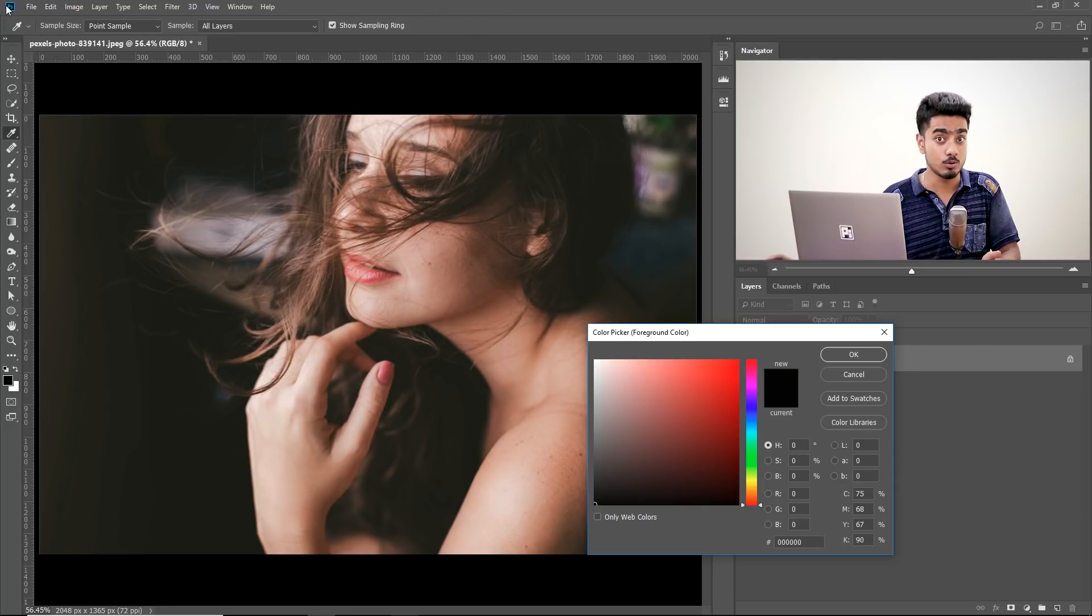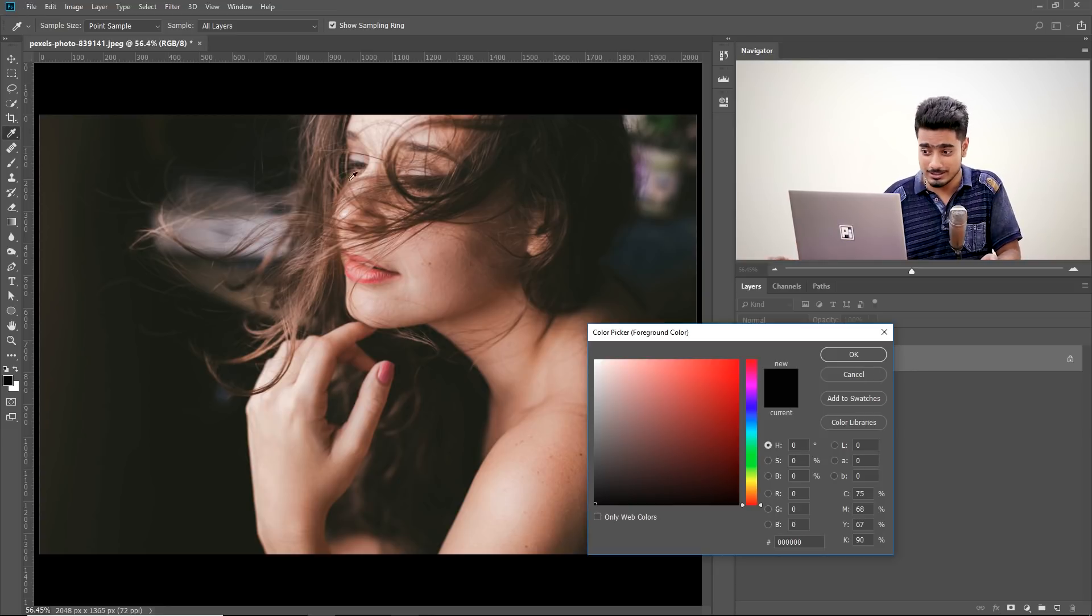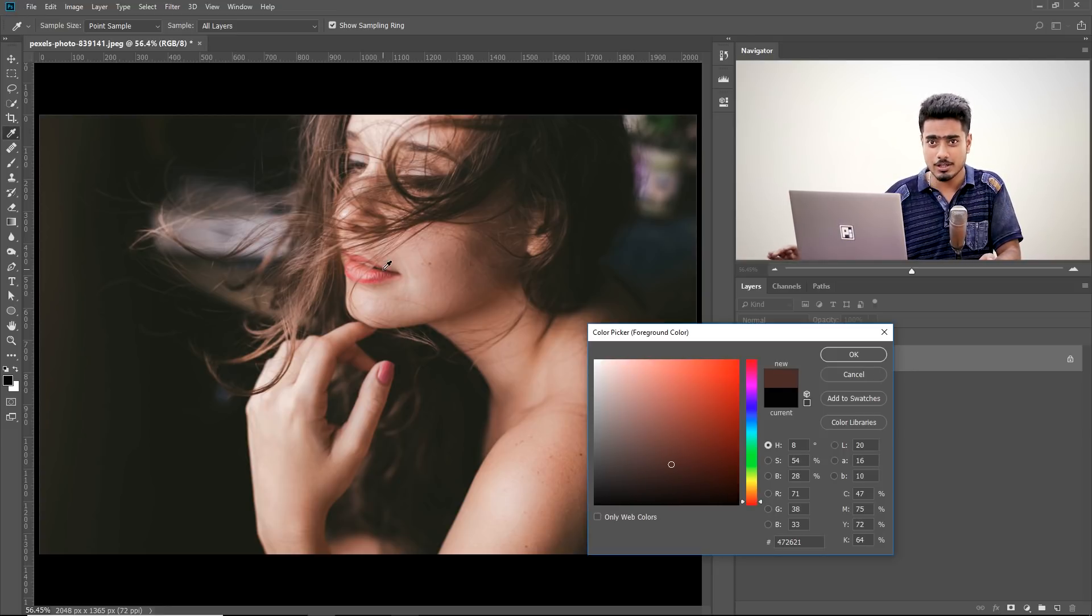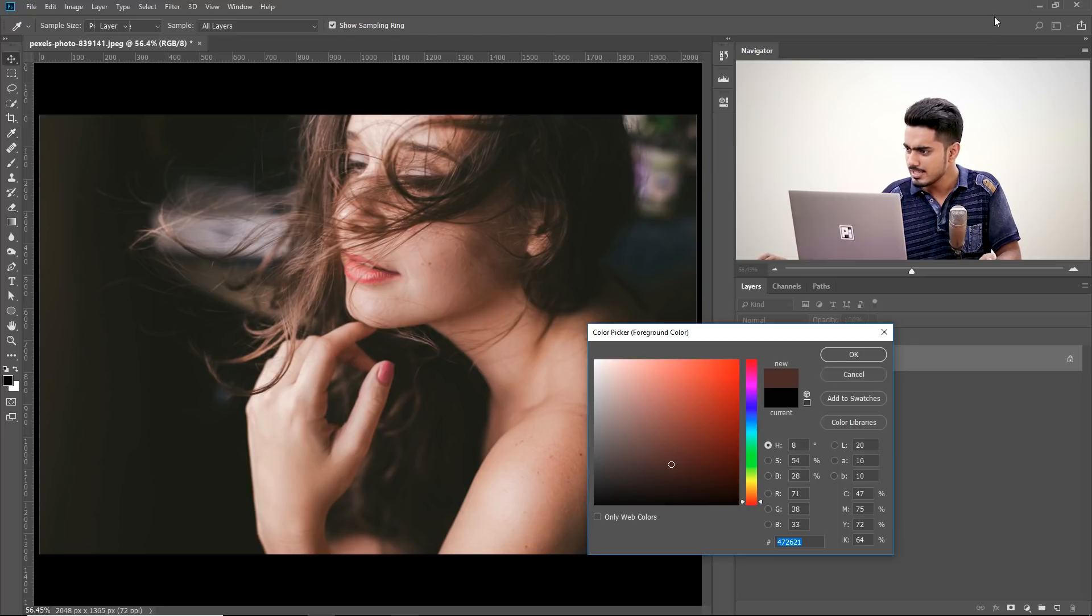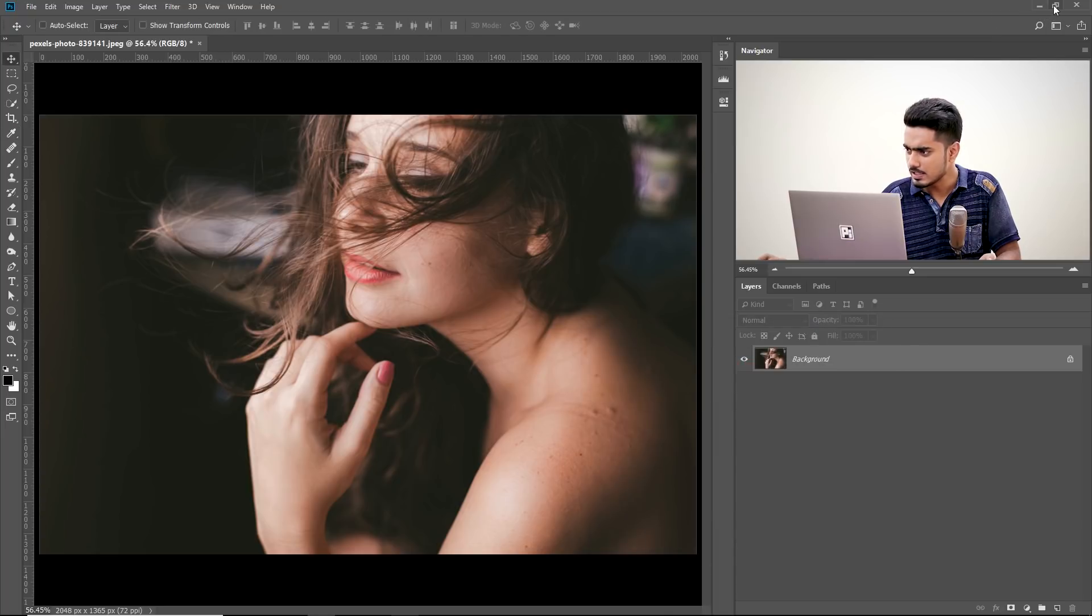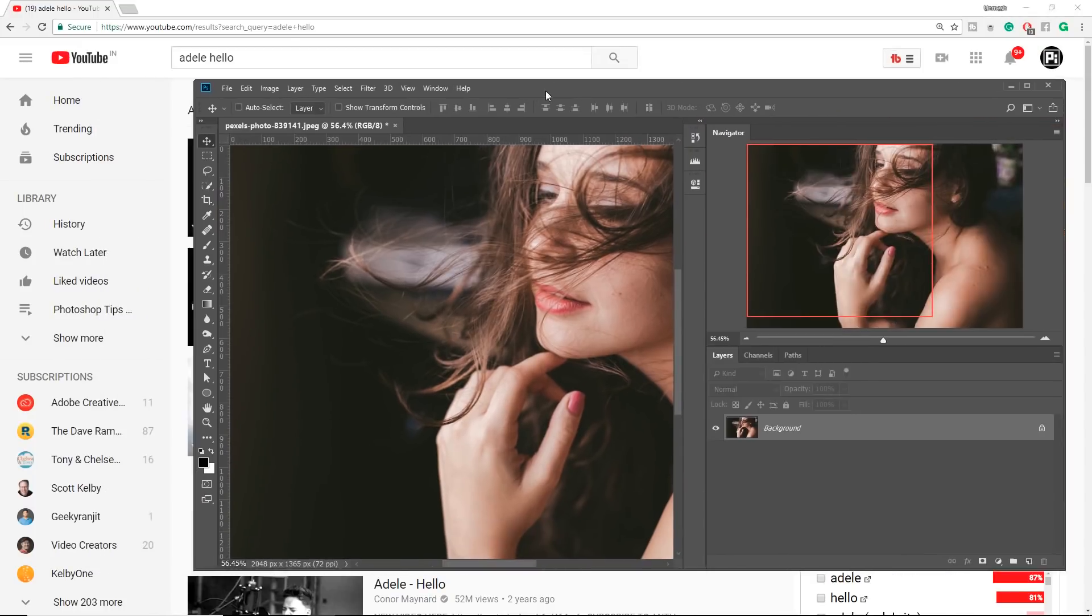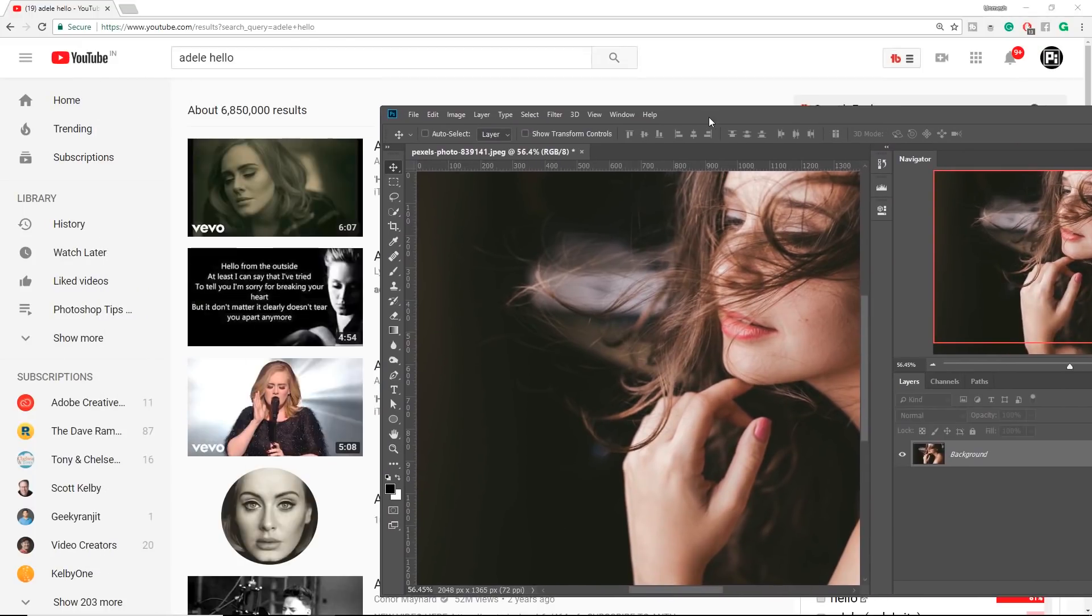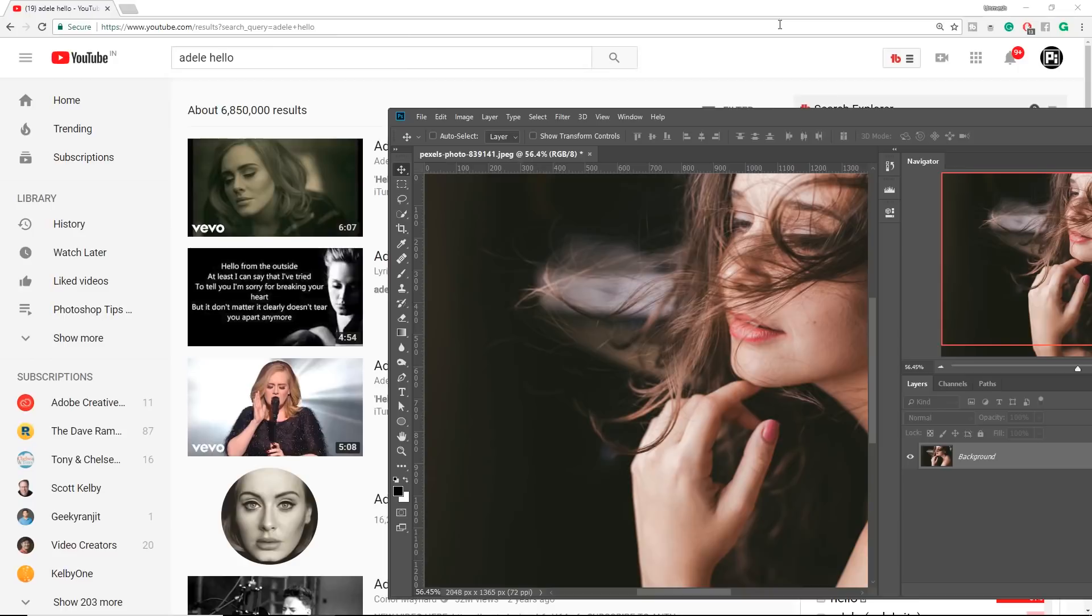If you want to sample from this Photoshop logo, you cannot do that because your cursor changes back to a normal cursor. Here's how to tackle that. Cancel it. Let's make it a little smaller. Now, I've just searched for Adele Hello. If you're a fan of Adele, let me know down in the comments. I'm a big fan.